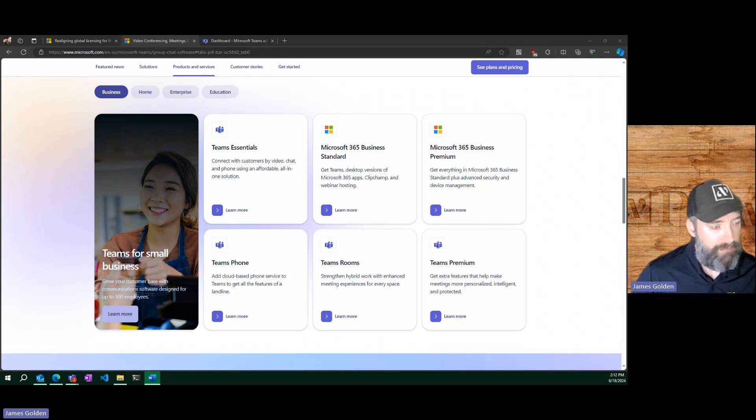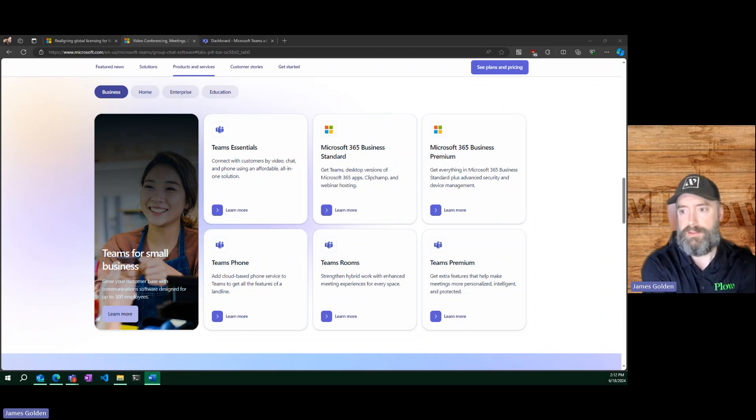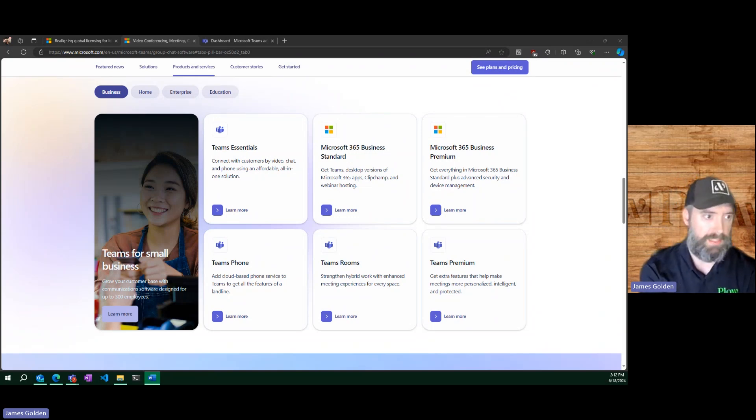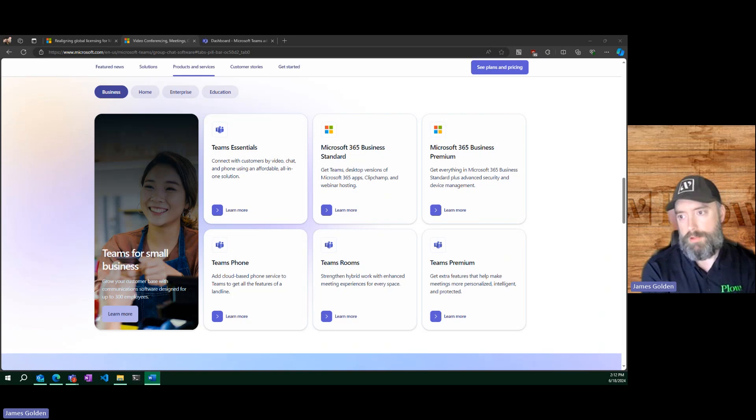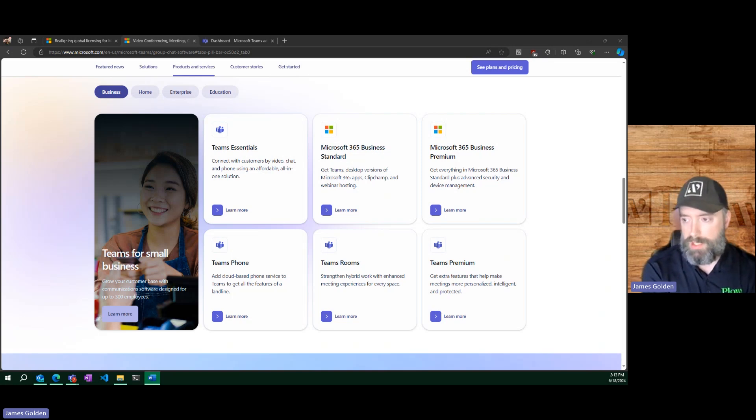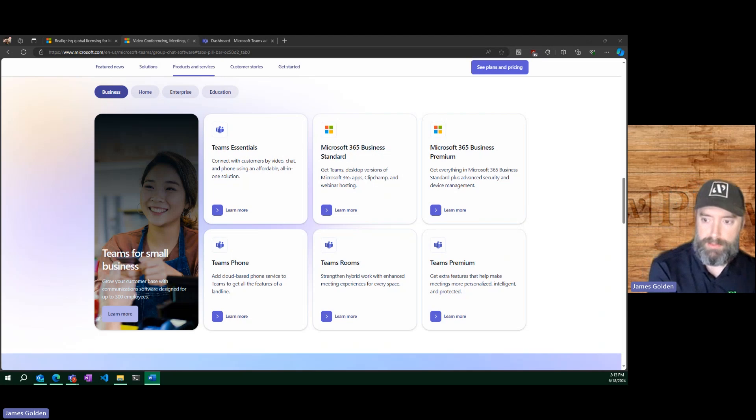And then absolutely dead last is the audio conferencing. You may have licenses around audio conferencing in your environment. I'm going to touch on this very briefly, because Microsoft, in my opinion, kind of dropped the ball very significantly on this. They announced a few years ago that all audio conferencing would be folded into Teams and it would become a free offering.